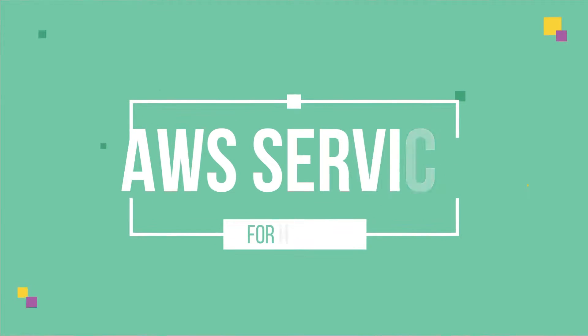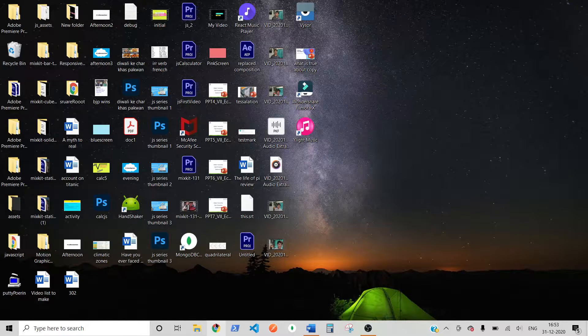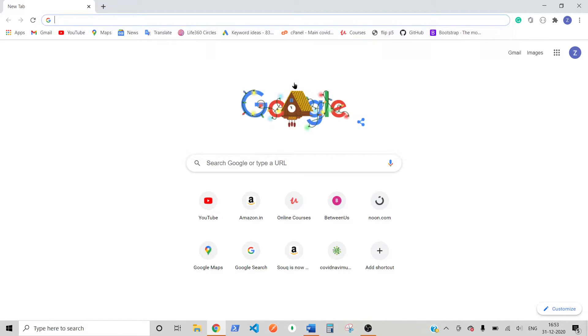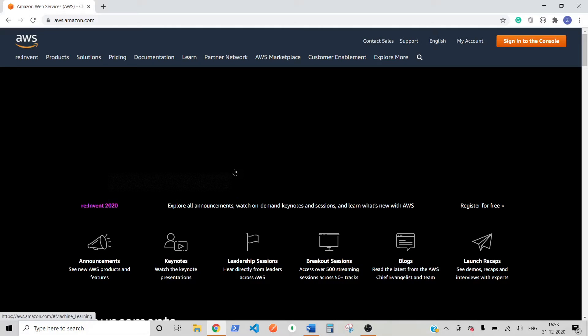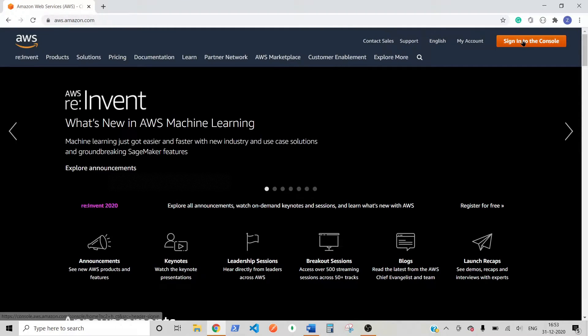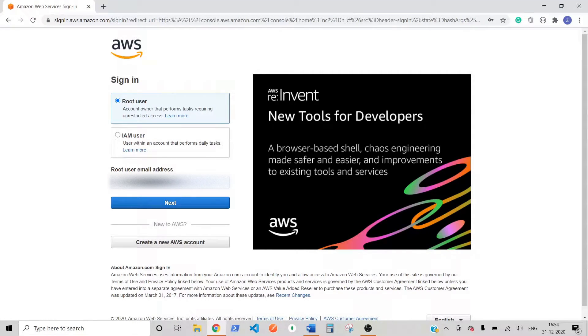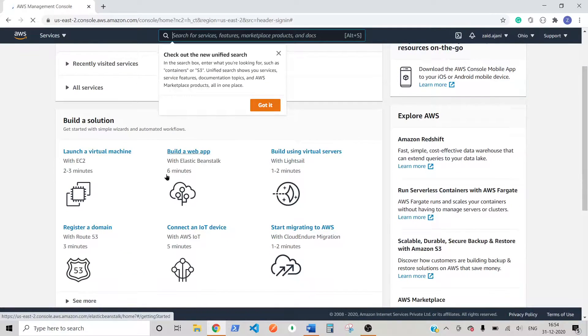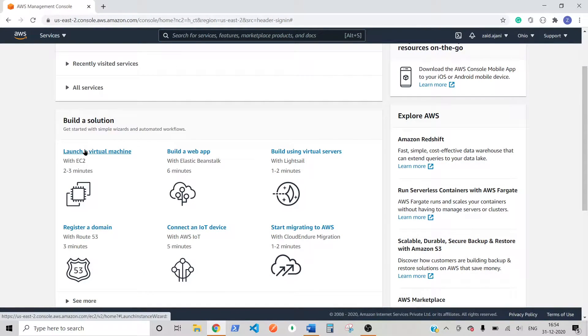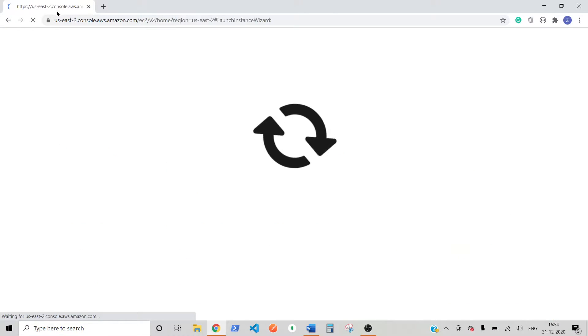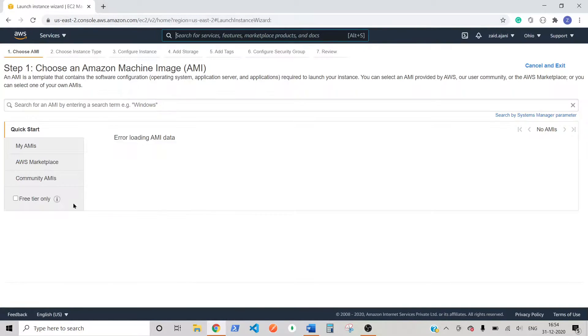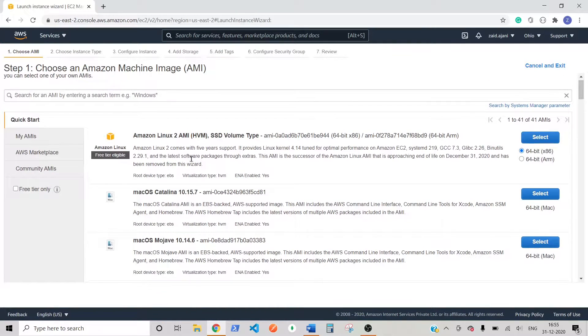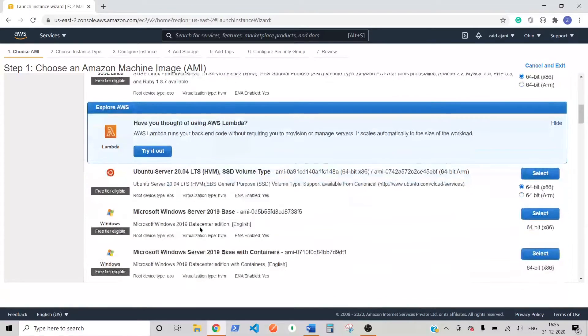So to host our static files to our domain, we are going to use Amazon's AWS Service. First of all, you will need to go to Google Chrome and type in aws.amazon.com and just sign in to the console. I'm hoping that you all have an AWS account already. So as I have an AWS account, I will sign in. Now what you need to do is you need to go into launch a virtual machine. It will redirect you to use2.console.aws.amazon.com. You need to select Ubuntu Server 20.